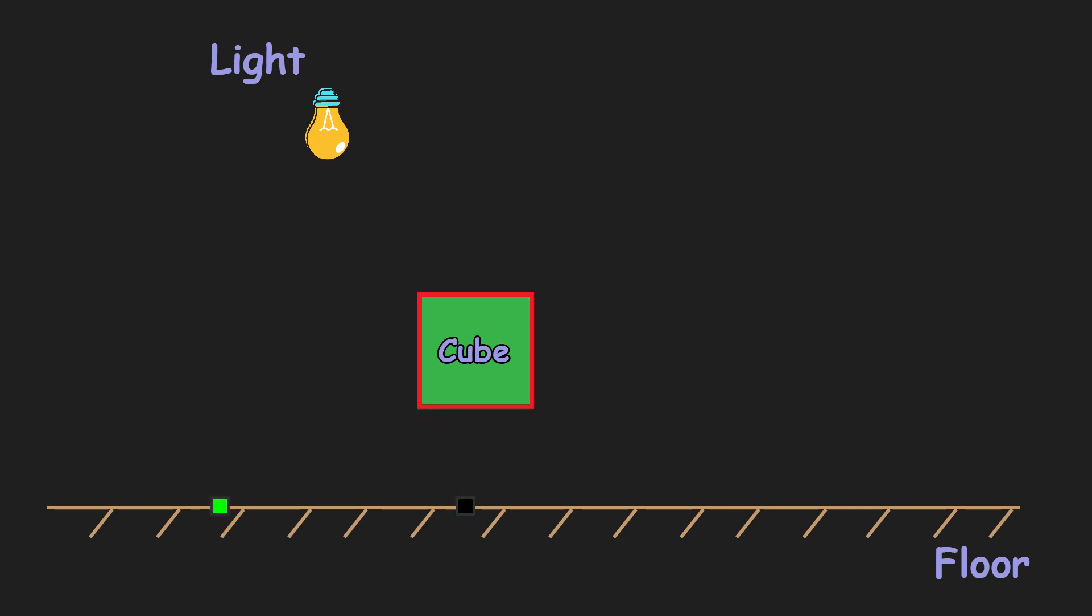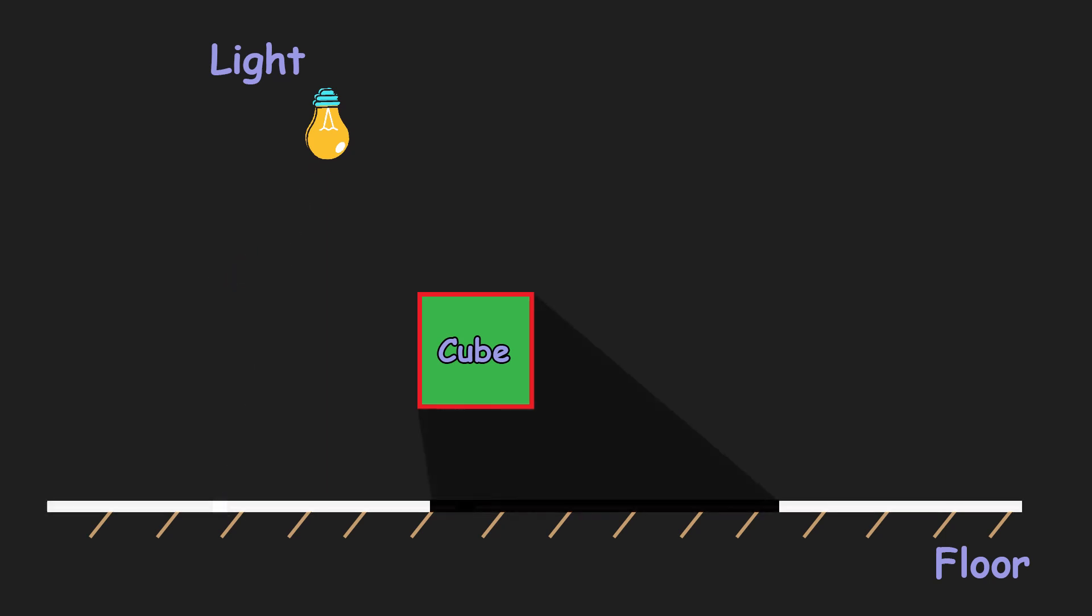And otherwise, if a ray hits the light, then we are fully lit. Pretty straightforward.